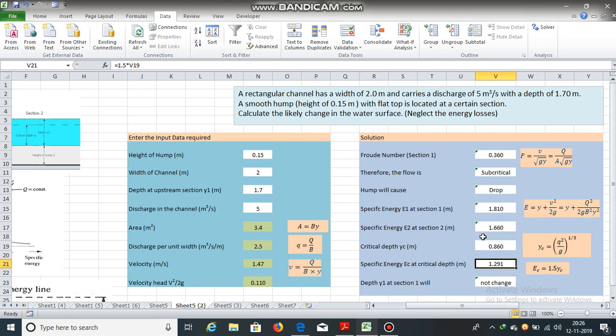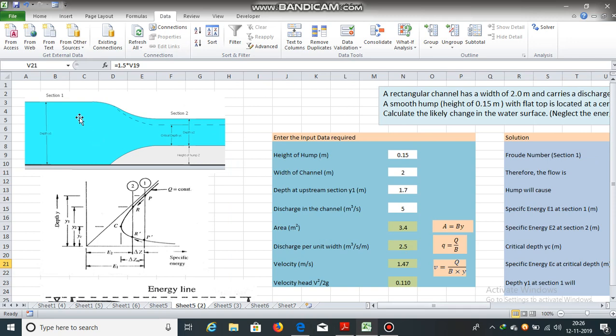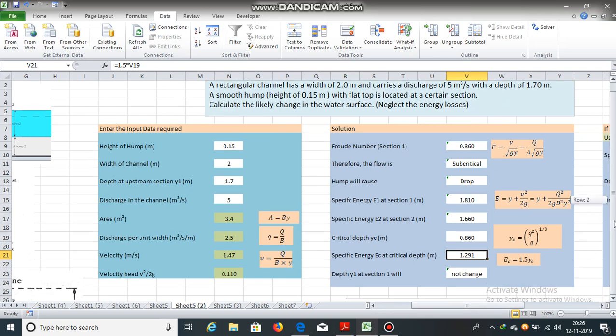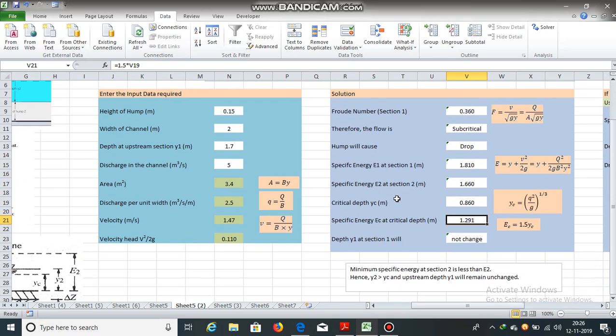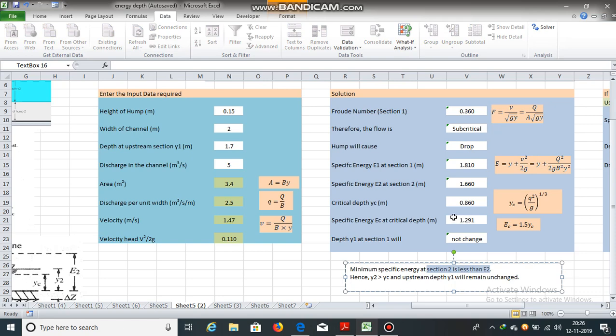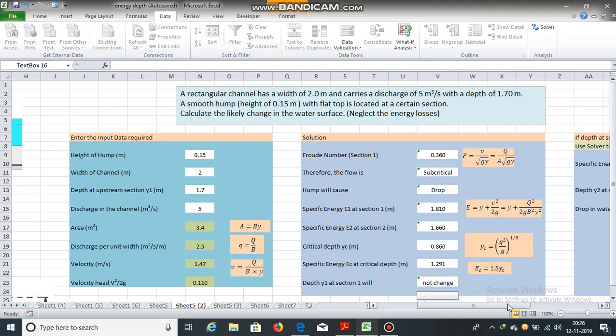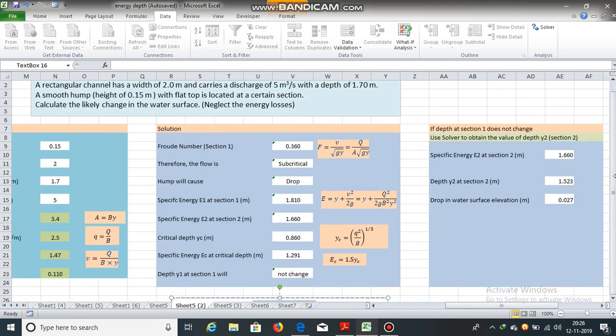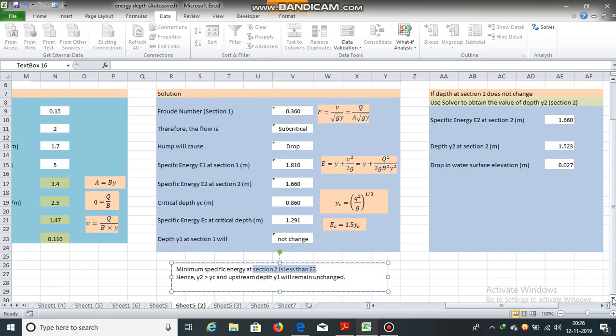Now, specific energy at section 2 is 1.660. It is greater than ec 1.291. So, there will be no change at upstream depth. The upstream depth will not change as this e2 is greater than ec. So, minimum specific energy at section 2 is less than e2. ec is less than e2. Therefore, y2 is greater than yc. This is y2. This is yc. And there will be no change in the upstream depth y1.